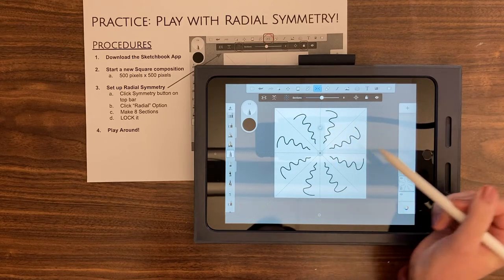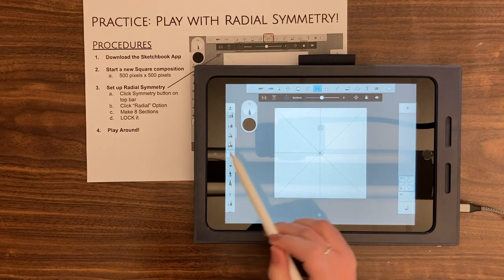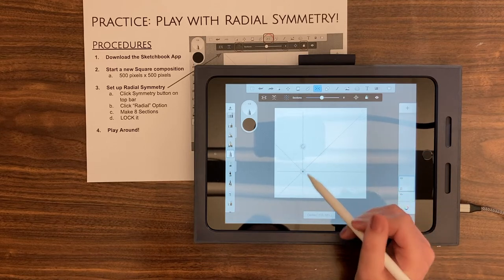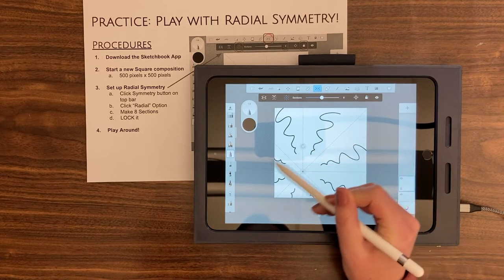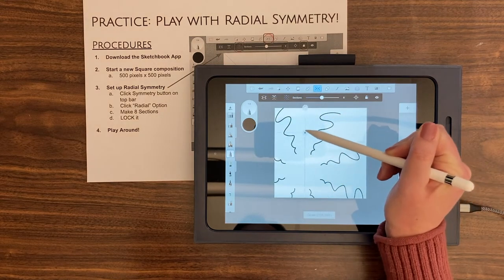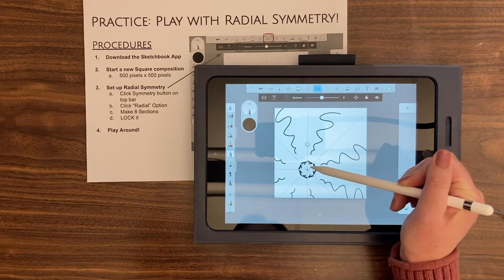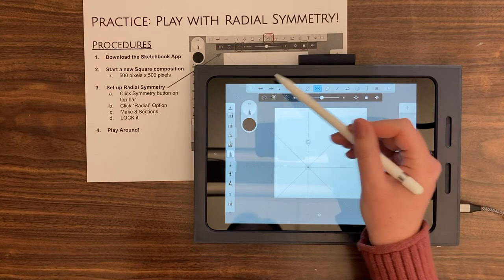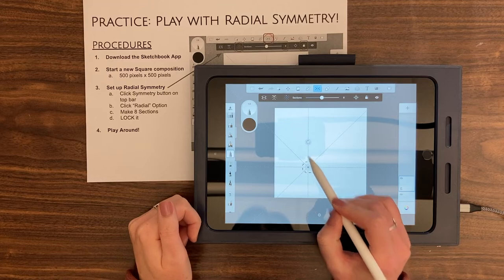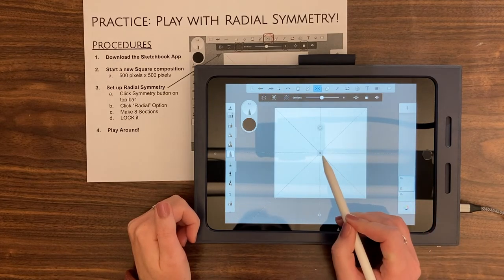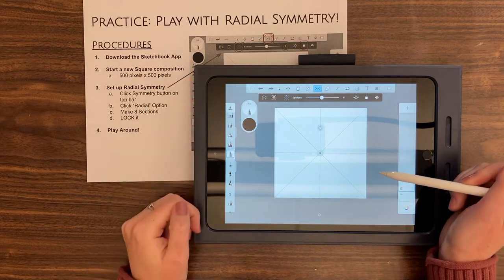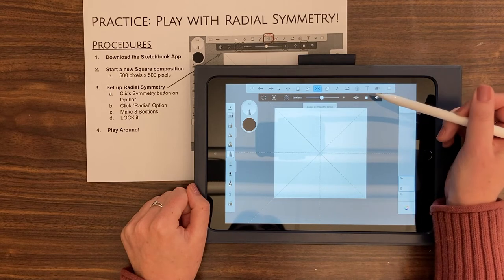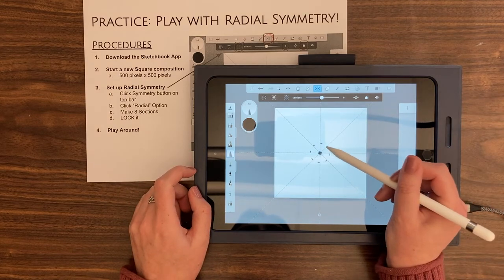We're going to have eight sections, which is how we'll fold our paper later. Now, we don't want to move the symmetry guide around. If you accidentally move it off-center, my advice is to double-tap right in the middle of that circle — it'll snap right to the middle and go through those points. Once it's centered, go ahead and lock it using that little padlock. Once locked, you can't move it anymore and you'll just start drawing.